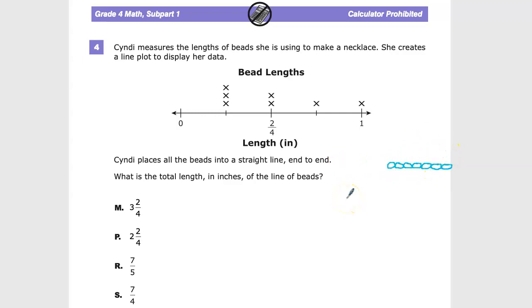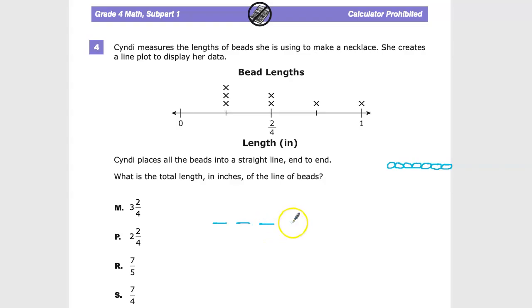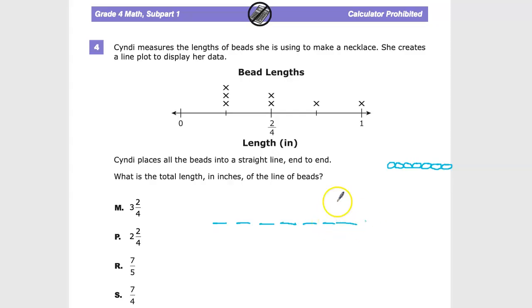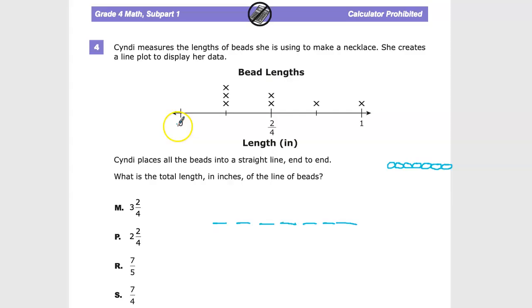What we need to figure out is how long that chain of beads will actually be. I'm going to make seven little underlines, each one representing the length of one bead. Looking at the line plot axis: this value is 2 fourths, this one is 1, and this one is 0.